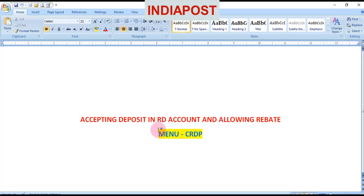Welcome back all of you. In this topic we are going to see how to accept a deposit in an RD account and allow rebate in the scheme.